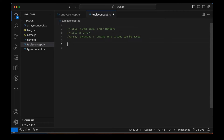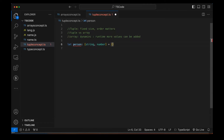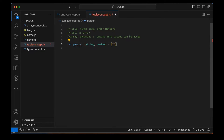Let's create a simple tuple. I'm creating a 'person' variable, and in a tuple you write square brackets and then define what type of data you want to store. Here I'm writing that the first type should be string, comma, number. Now you have to maintain the sequence — only two values we can give, that's why the size is fixed. The first value should be string, so I'm writing 'Naveen', and then a number — my ID is 100.